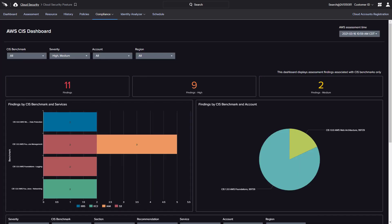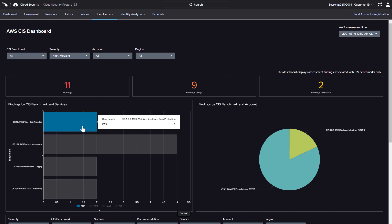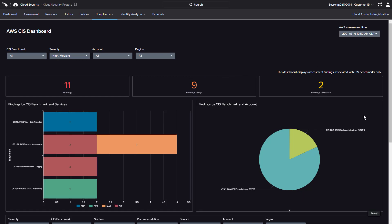In this AWS example, the assessment reveals findings with a direct correlation to CIS benchmarks. The clickable chart areas offer easy access to breakdowns by category, service, and account.